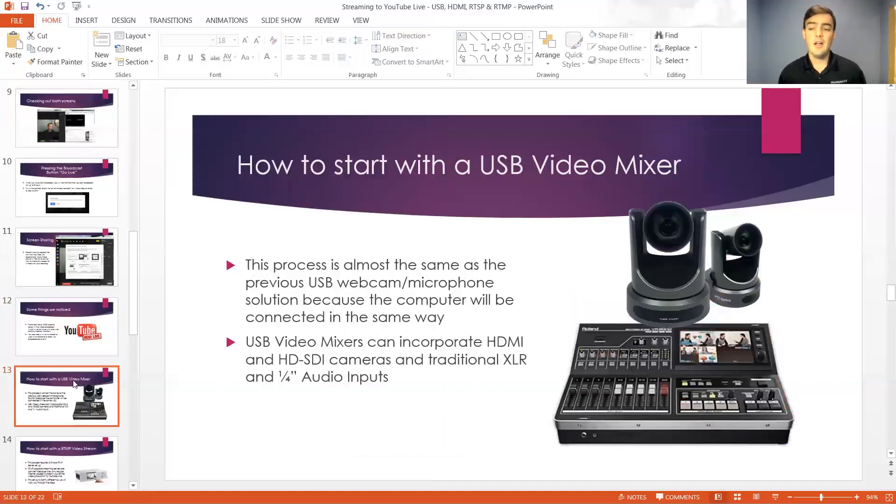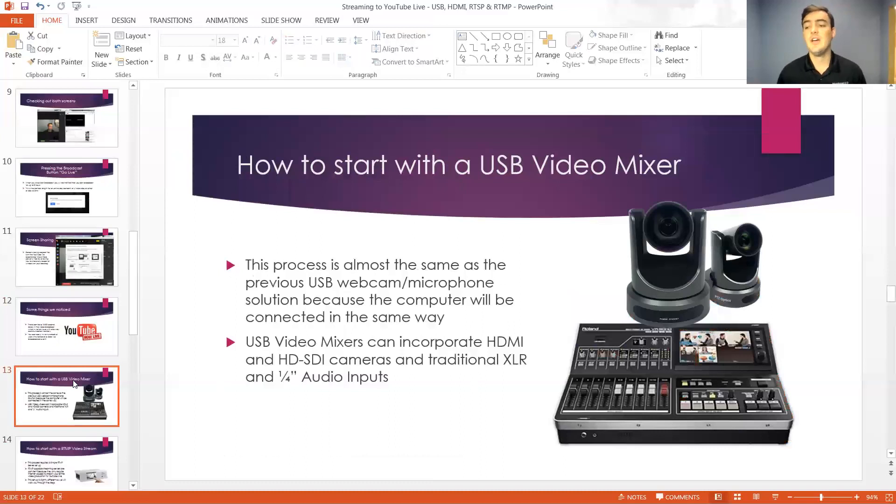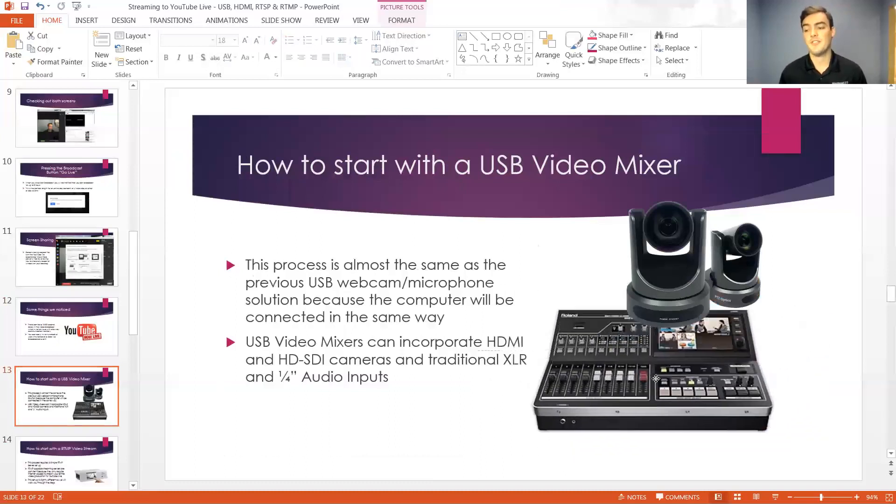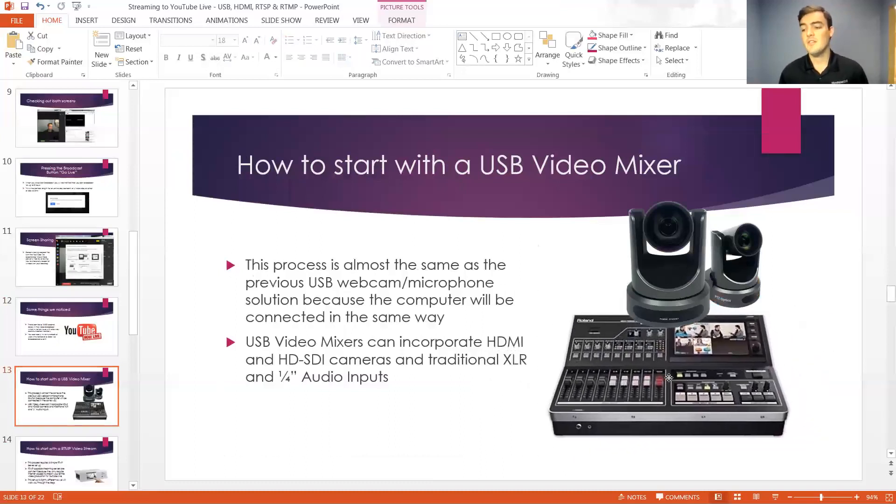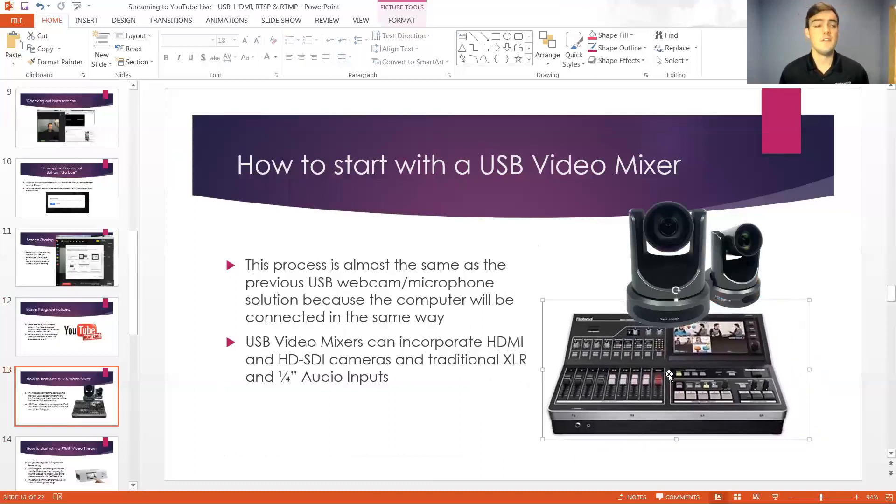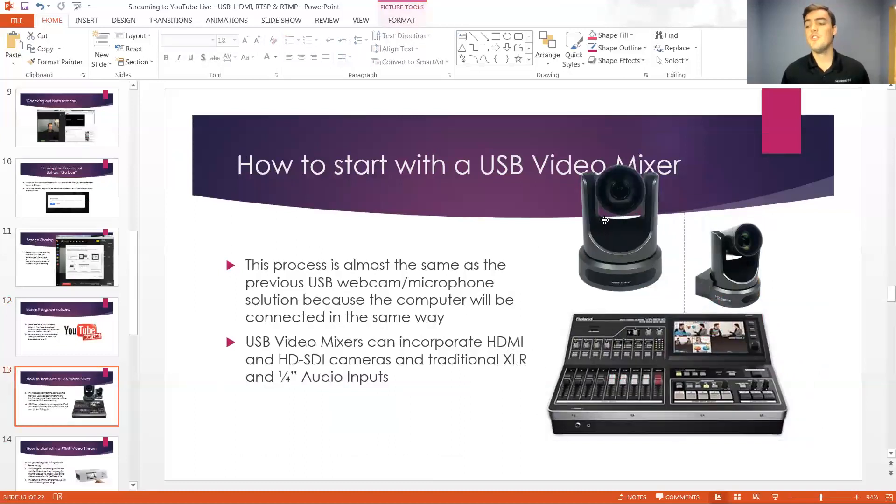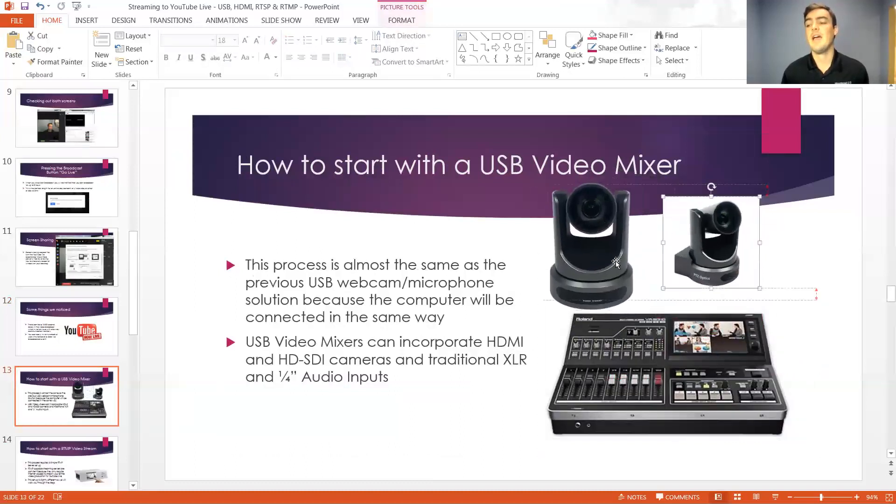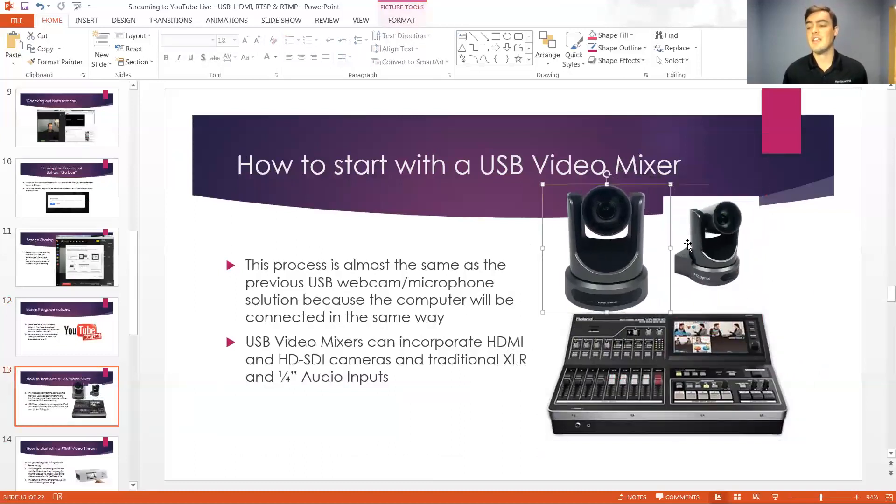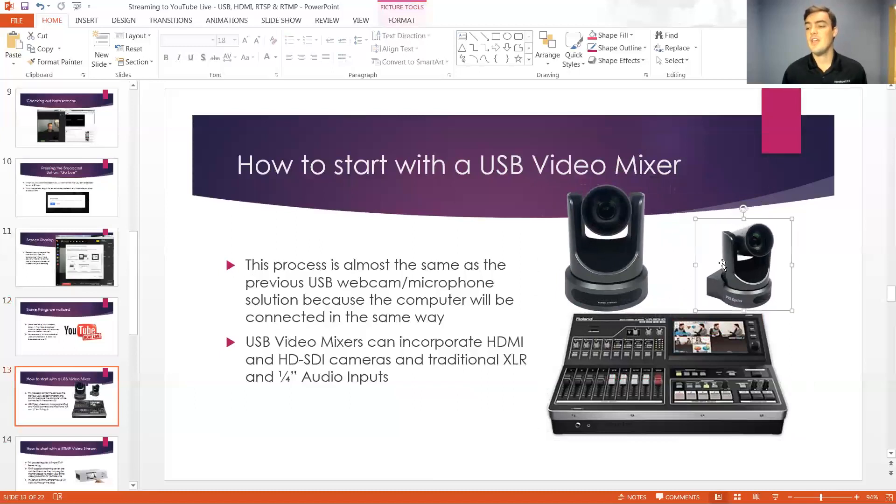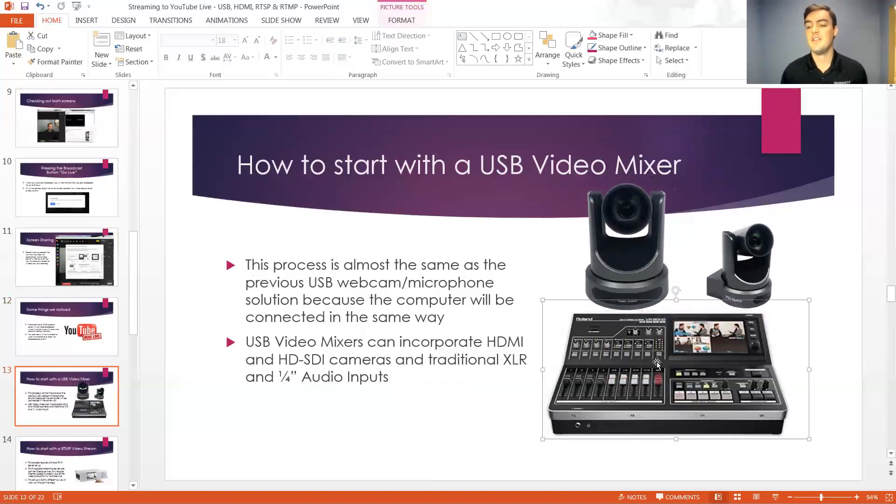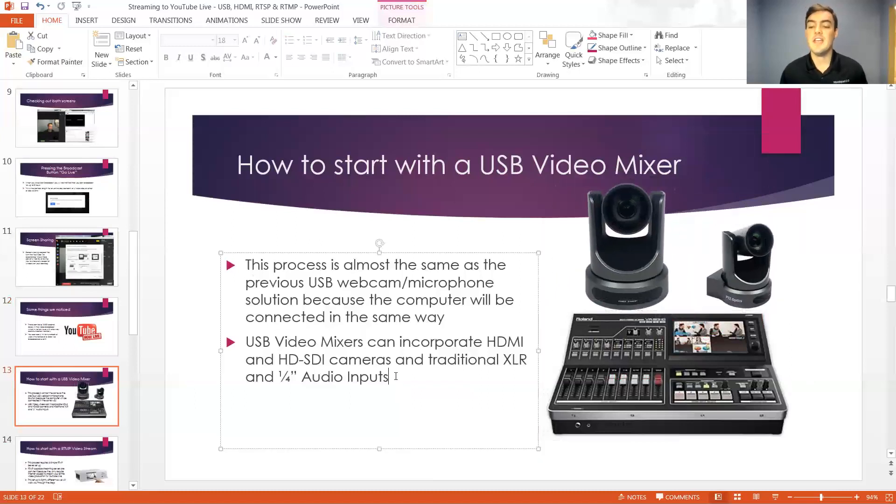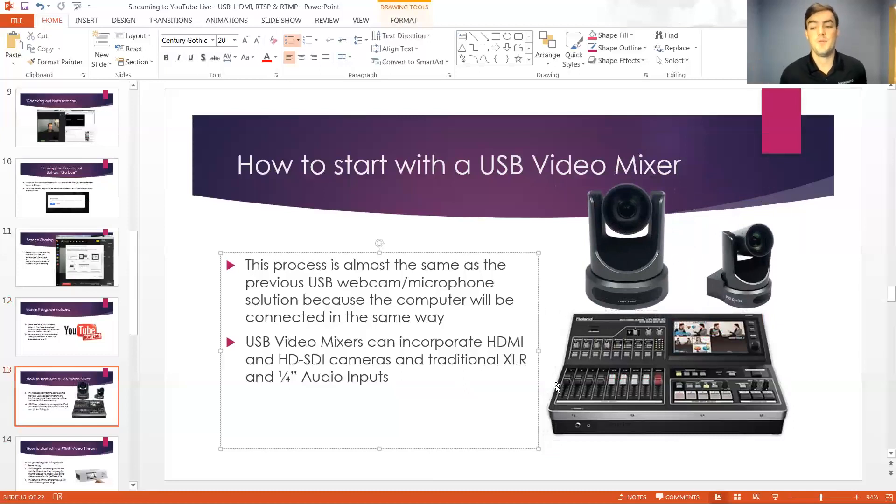Now let's talk about getting into a little bit more of a larger situation. Let's say you actually want to use a USB video mixer and this is the Roland VR 50 HD. And what you can do is you can take multiple HDMI or HD SDI cameras and plug them into the VR 50 HD and then the VR 50 HD will actually output USB directly to your computer.